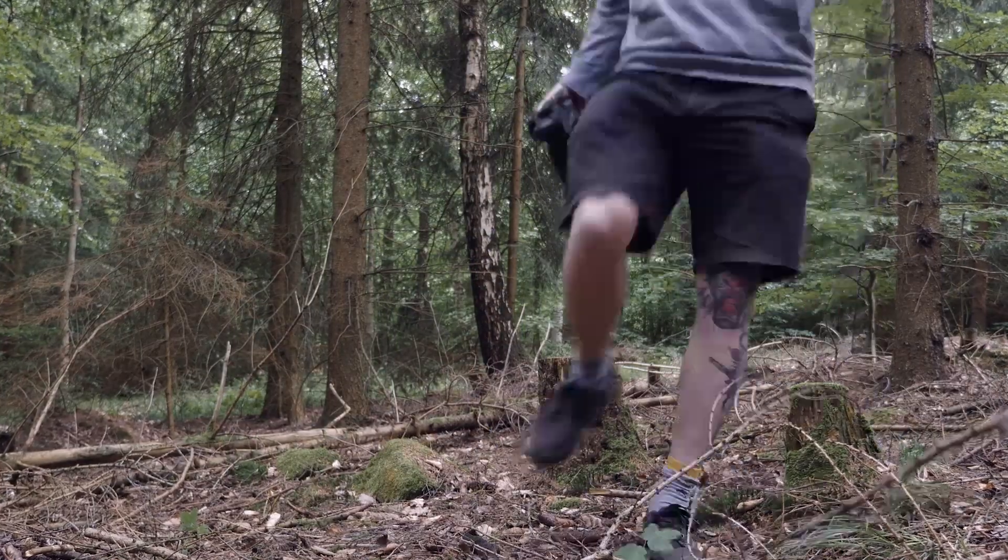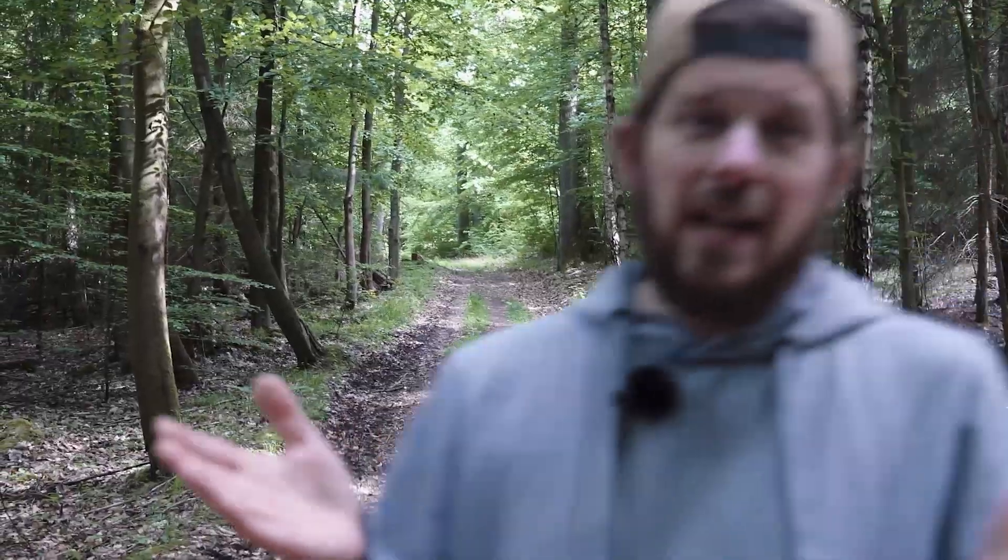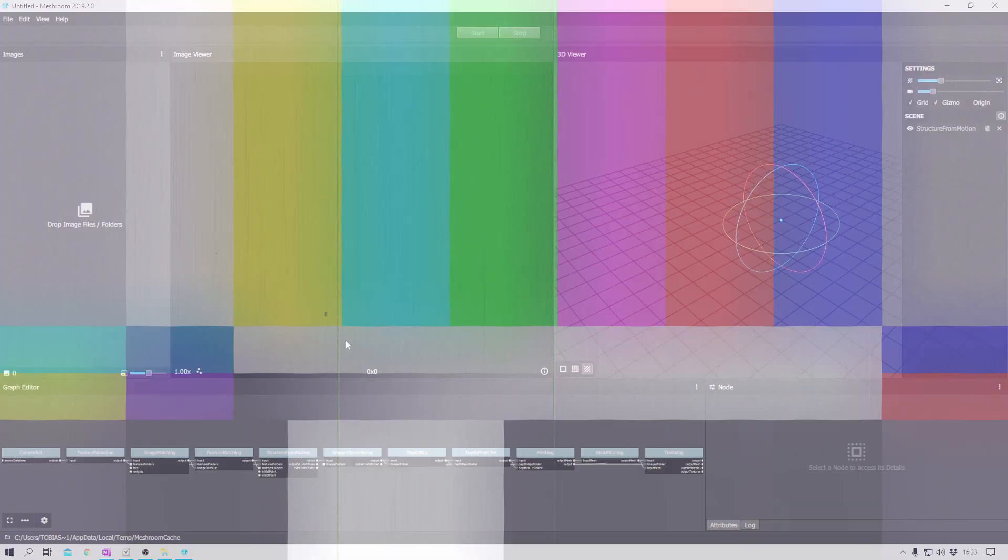All right, I have 100 plus photos of this tree stump right now. And that should be enough, I guess. I hope. Let's find out.